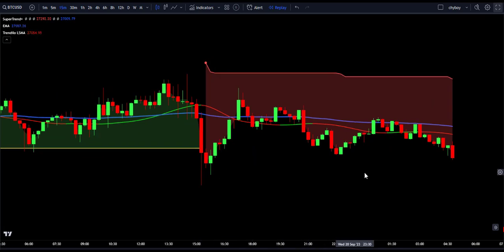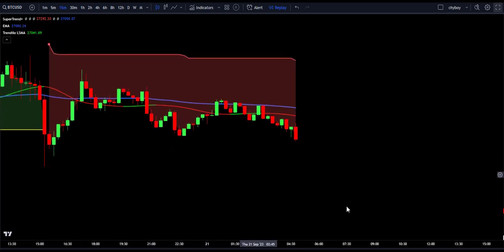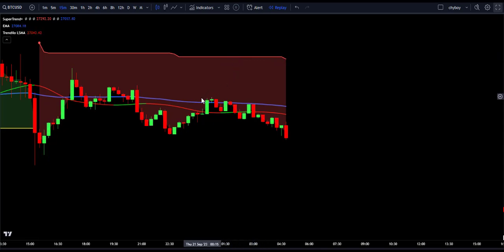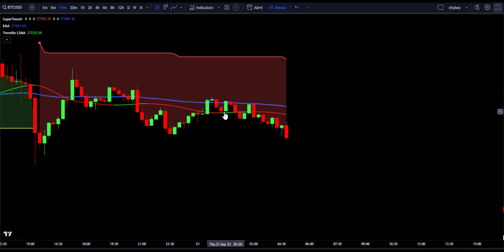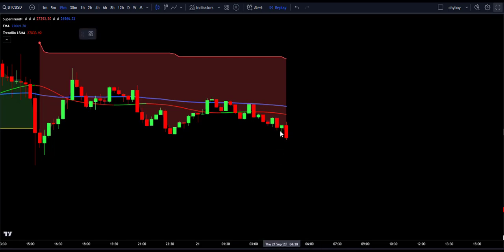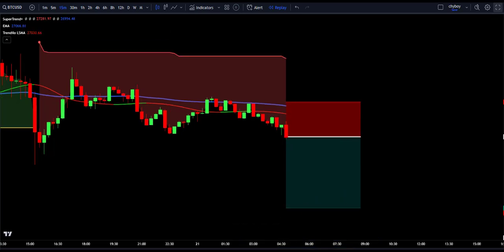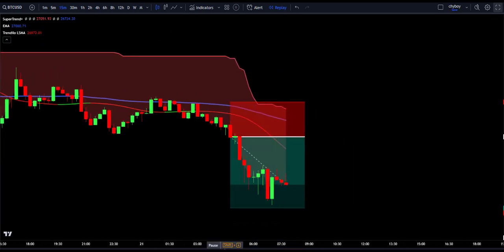To enter a sell trade using this combined strategy, make sure all conditions are met. First, the Supertrend Plus indicator must be red and trading above the price. Second, the EMA must be above the price, indicating a downtrend. Third, the Trendelo must be red and above the price, indicating that price is likely to go down. Seeing all conditions are met, and looking closely, price has given a very good engulfing candle. With this confirmation, we enter a trade setting our stop loss above the EMA and targeting two times our risk. As you can see, this trade hit take profit.